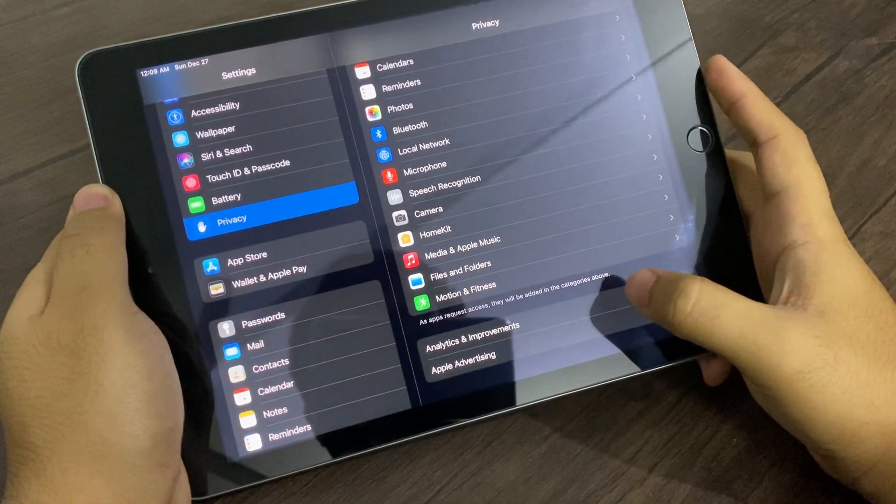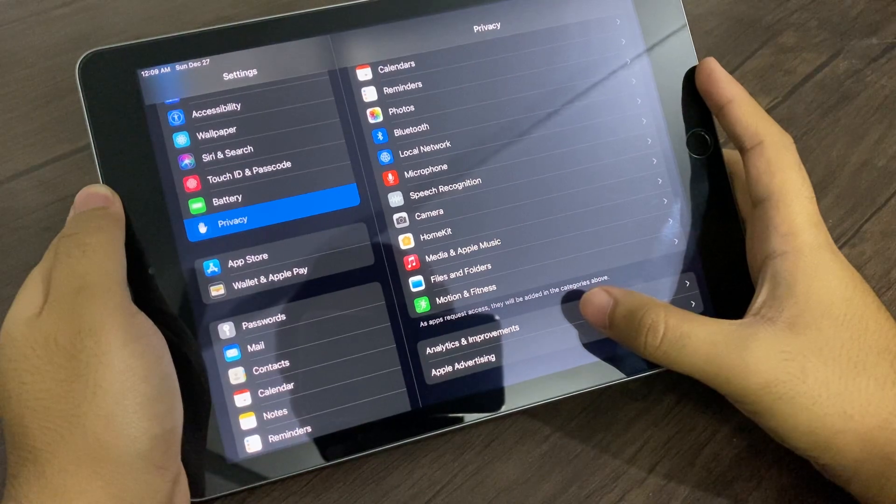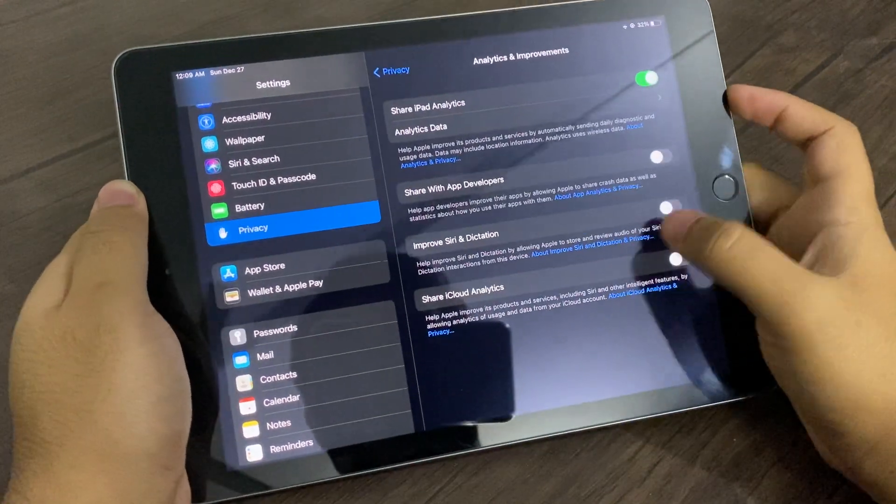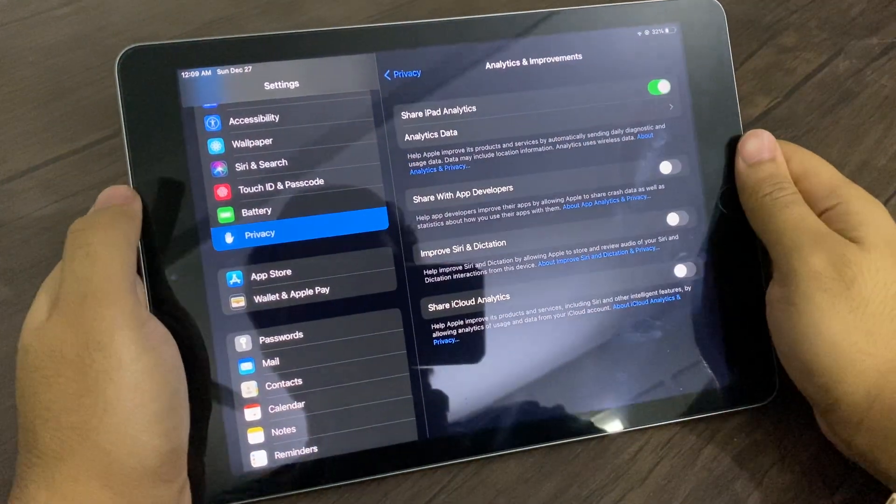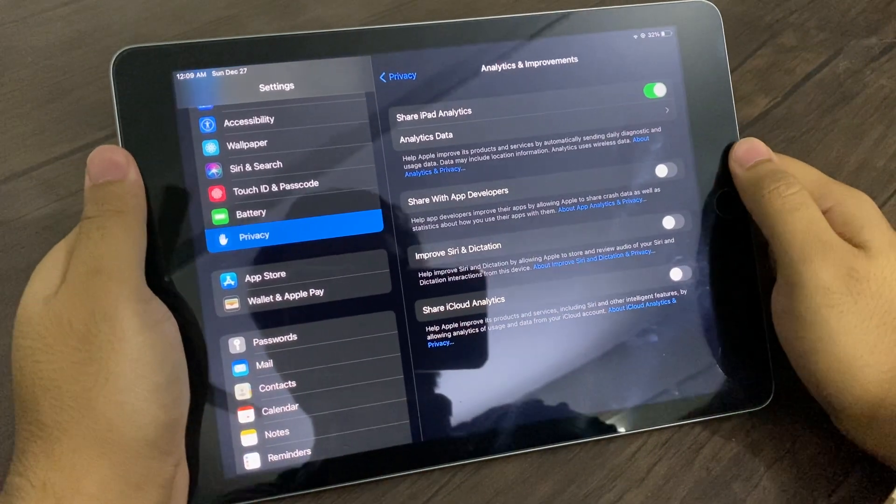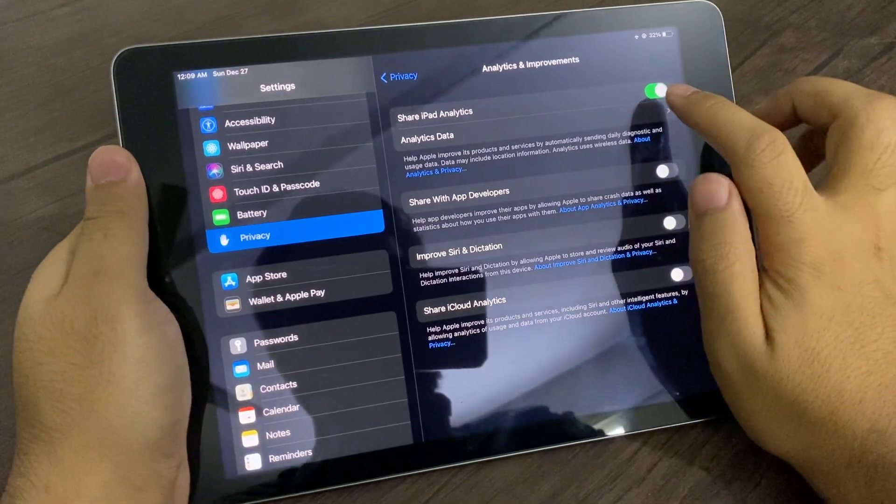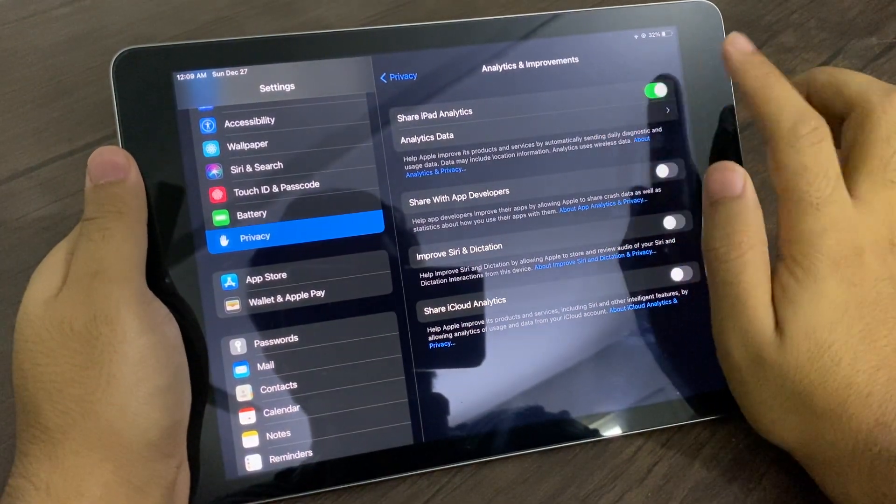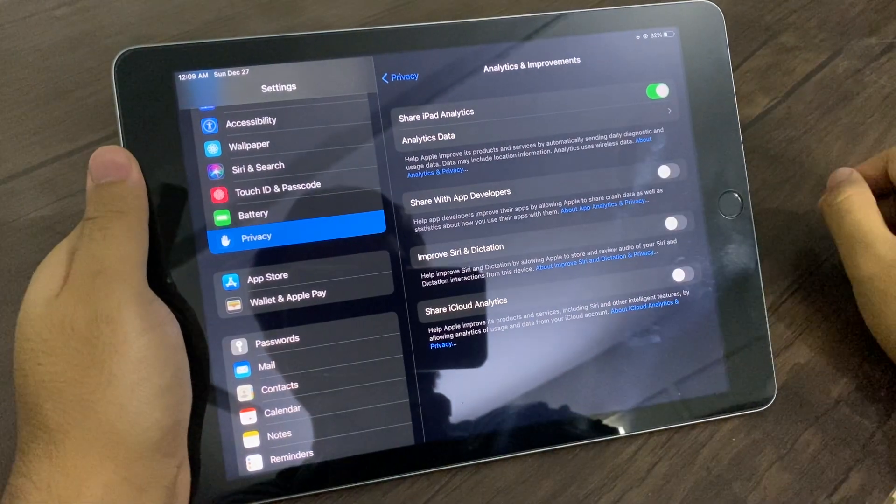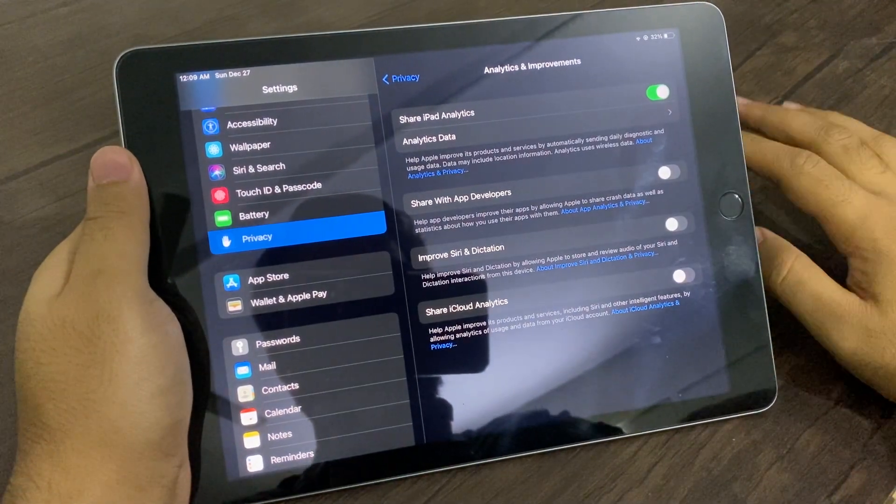You have to scroll down and go to Analytics and Improvements. One thing I want to say is you must have this Share iPad Analytics to be enabled. Without it, you can't be able to know your battery cycle count.